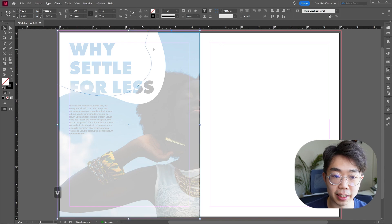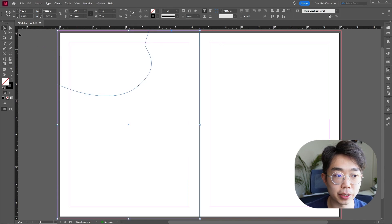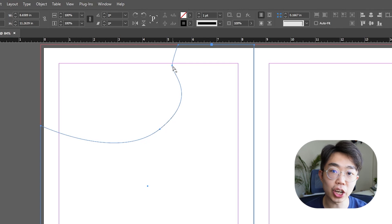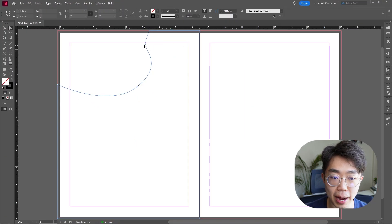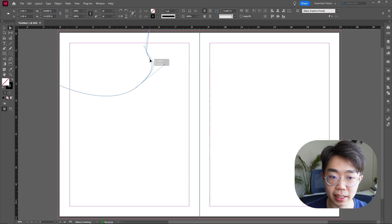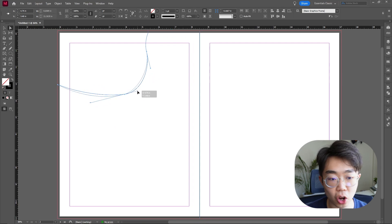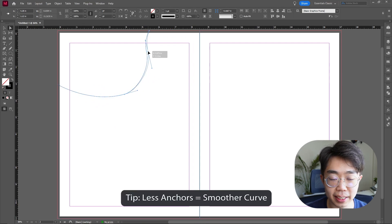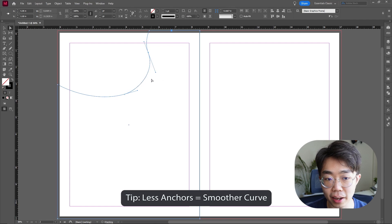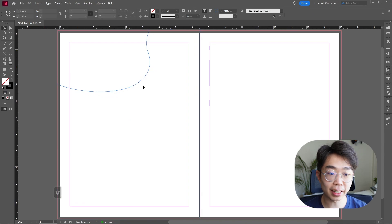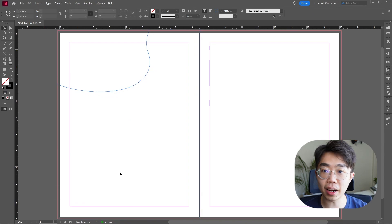Don't worry too much about getting this perfect — we can go back using the direct selection tool, shortcut key A, and select the little anchor points to adjust the curves. You can adjust the different anchors and where each point actually is. The least amount of clicks you make to create the fewest anchors, the smoother your curve will look. That is our frame.